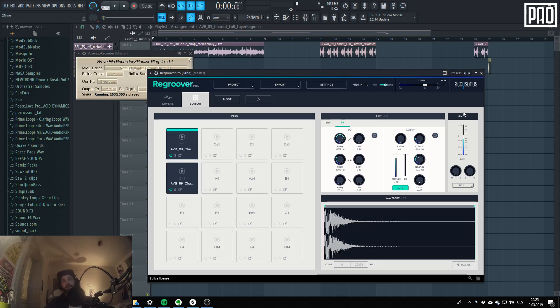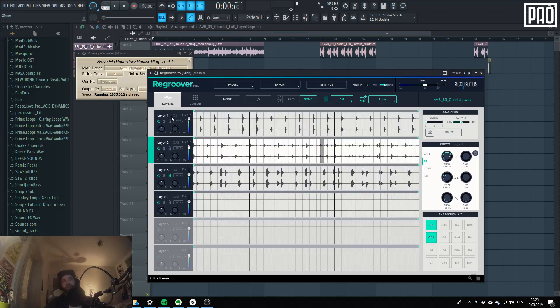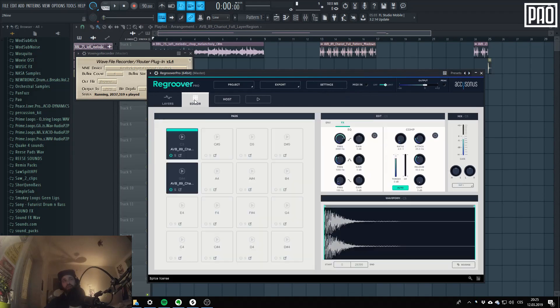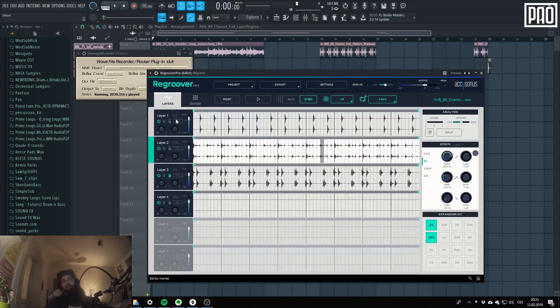And the same compressor. And finally the mix section which corresponds again to the layer controls section on the left.